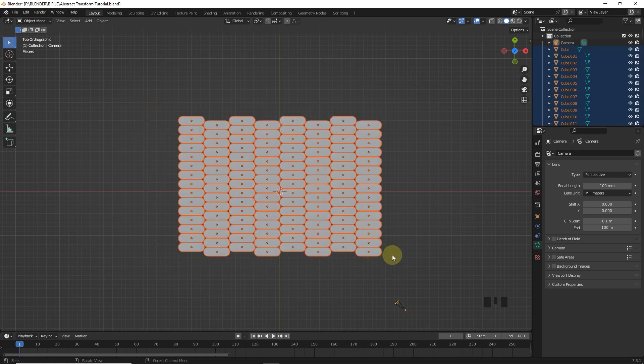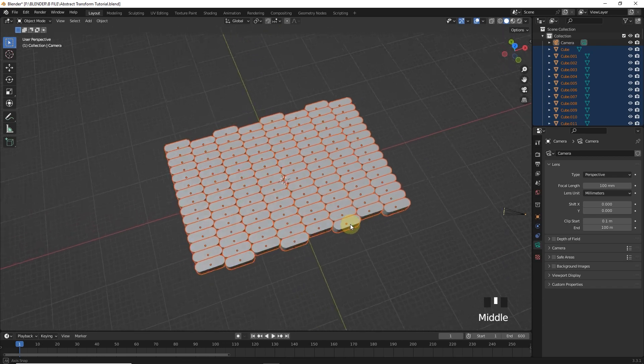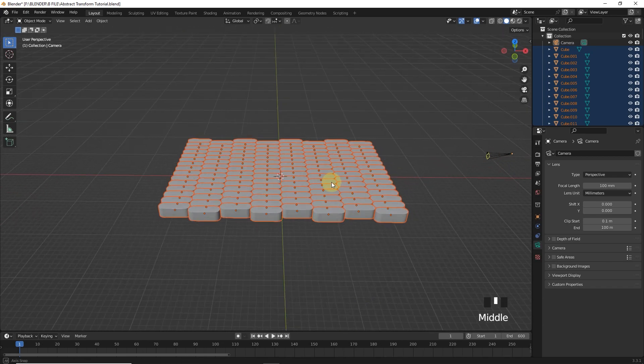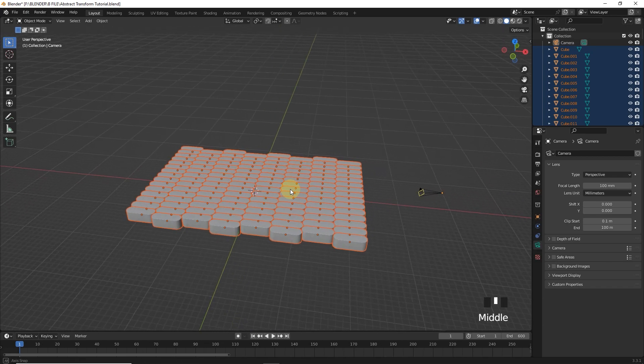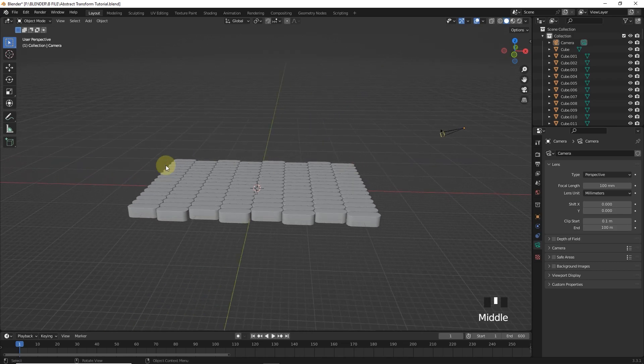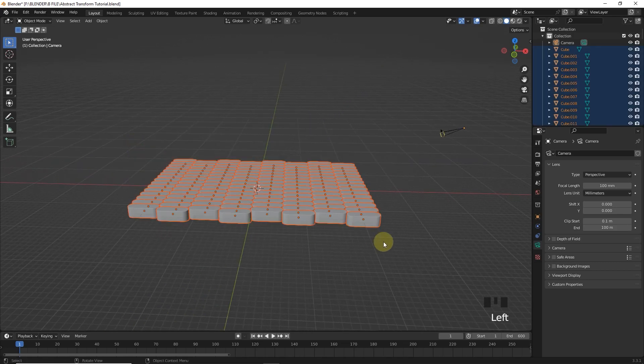Now we have to put keyframe on the location and scale. One important thing if you want your animation to loop, you have to do one thing. Make sure that the starting and ending keyframe must be of the same values.